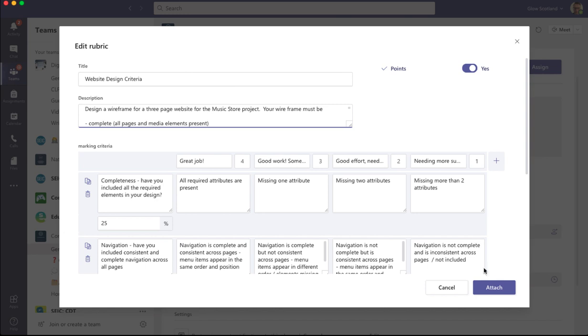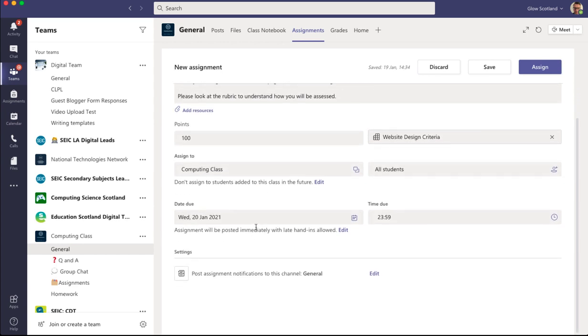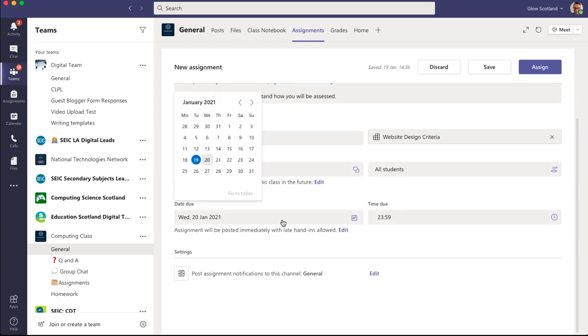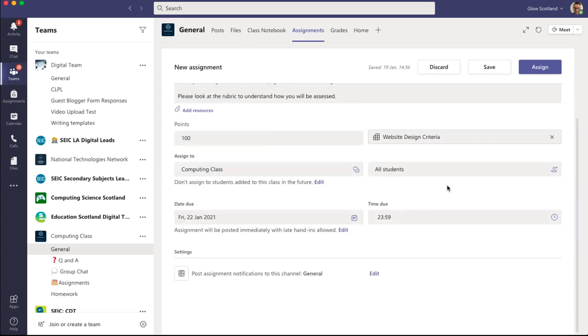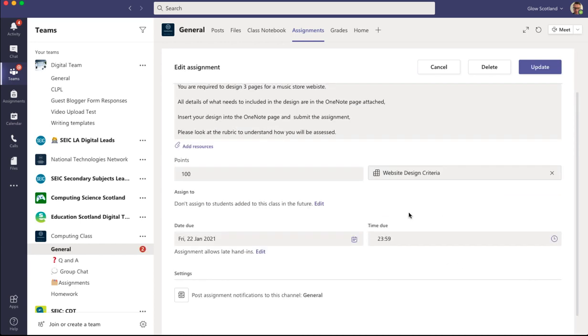I can now attach that to my assignment. Set due date and go to all students. So now I've attached my rubric.